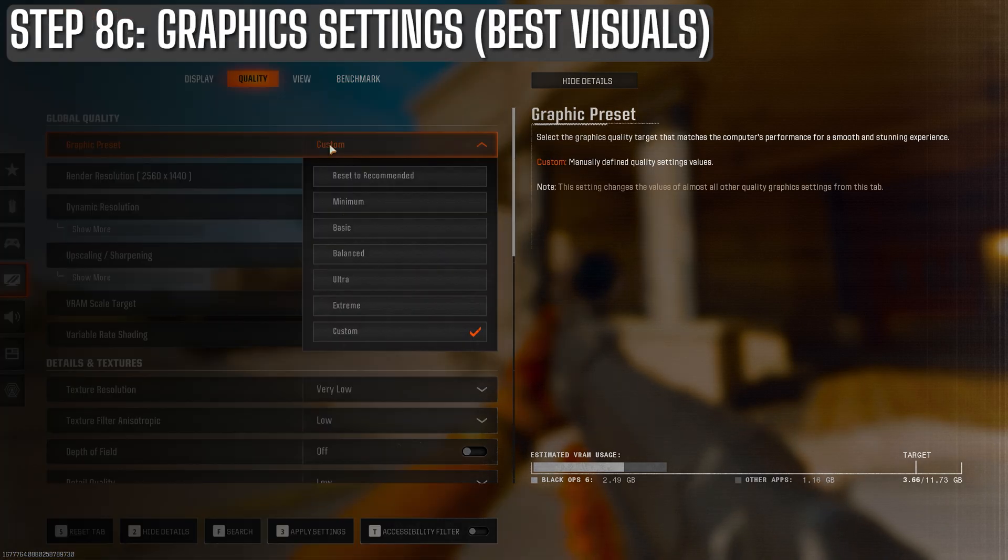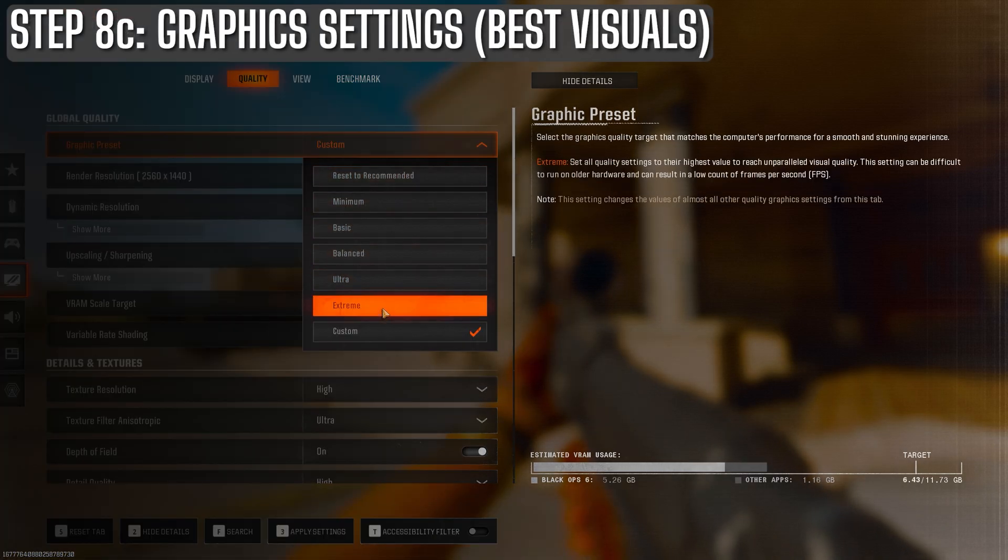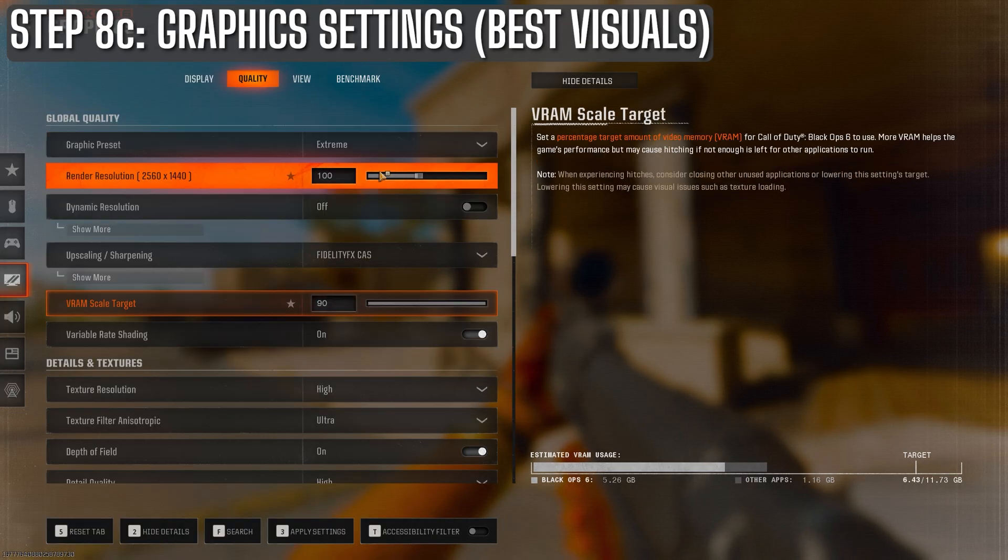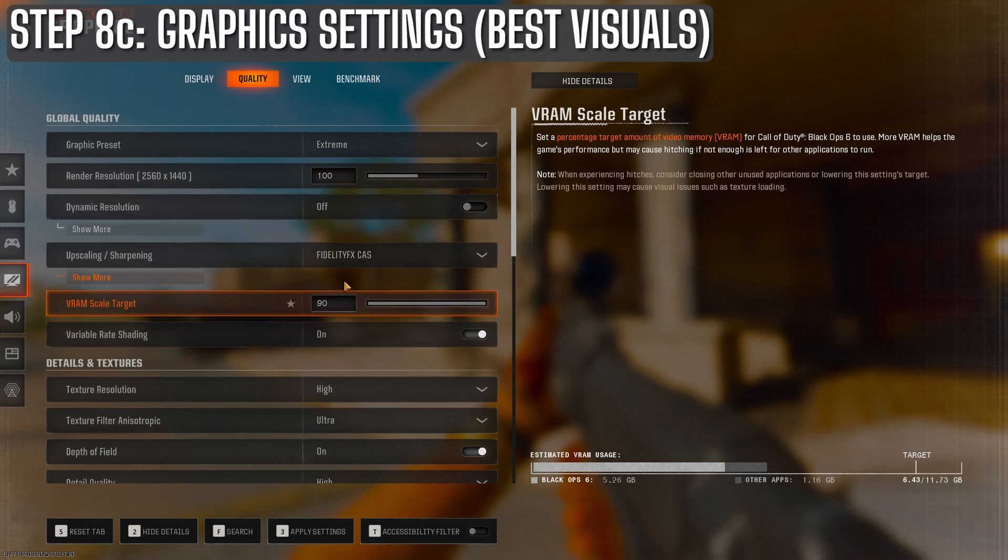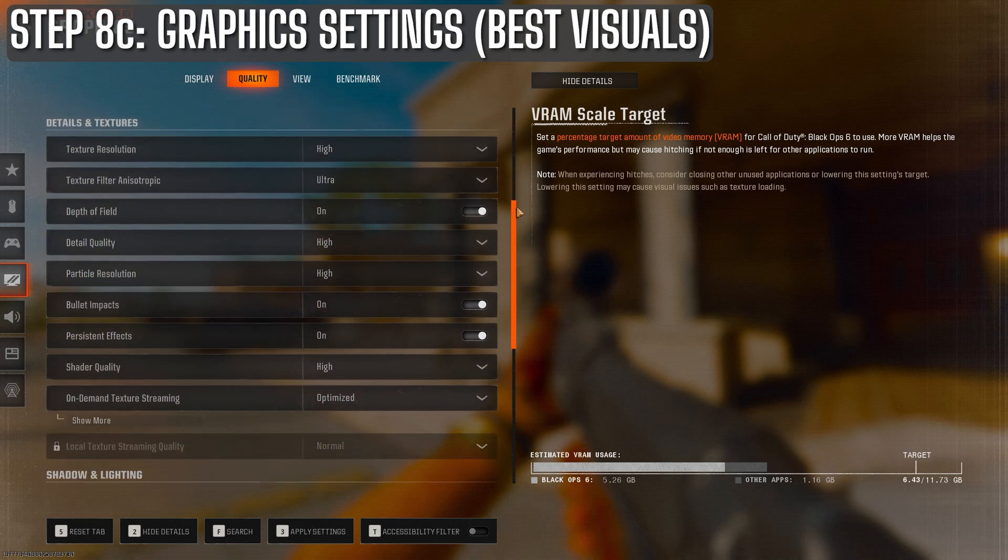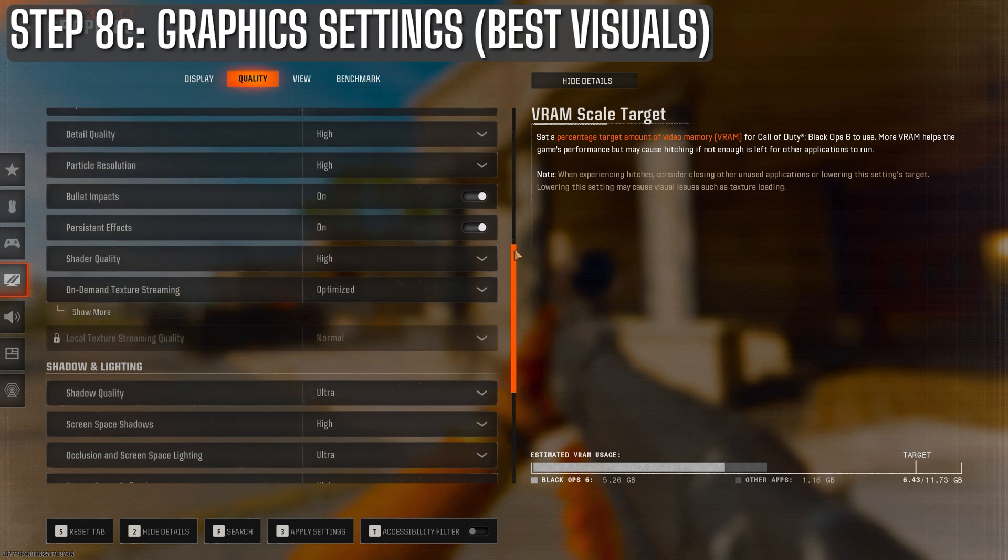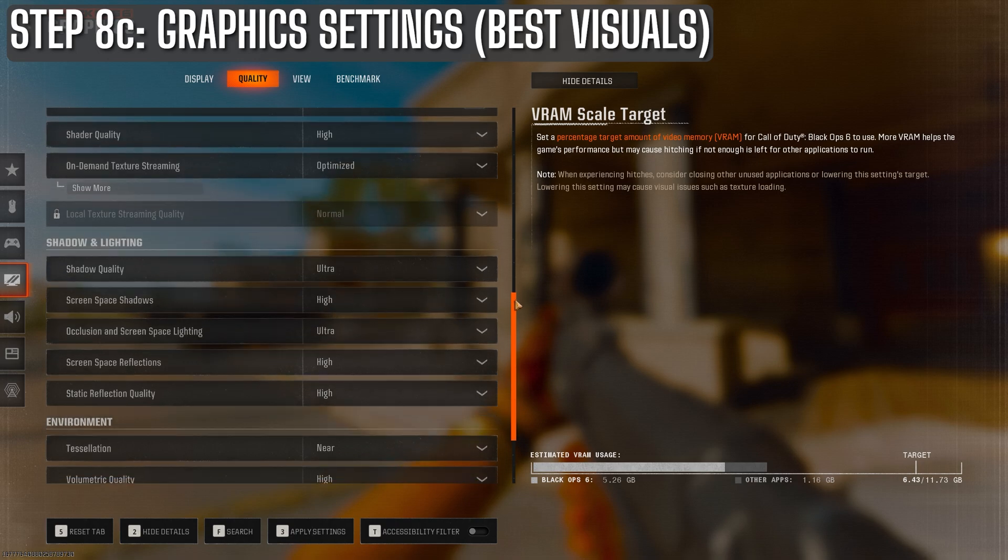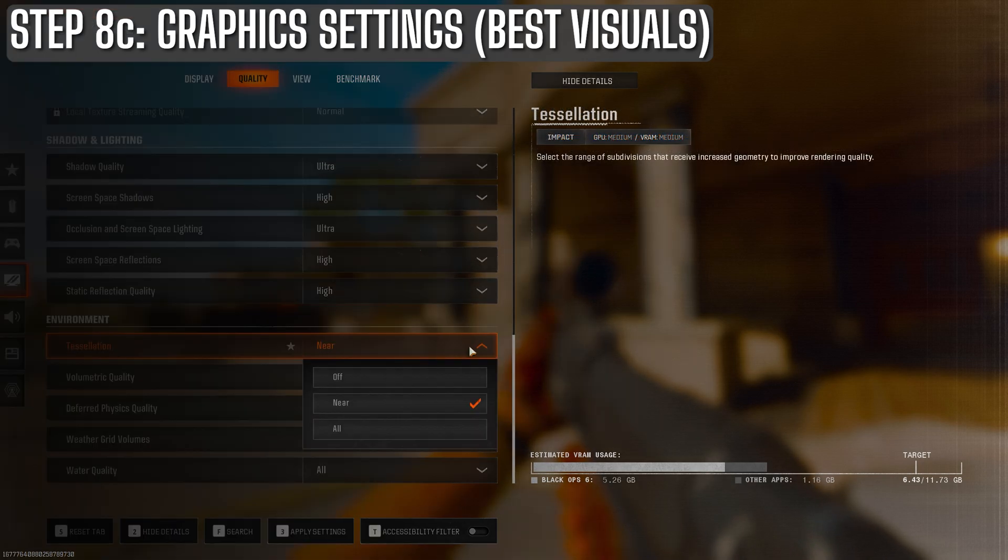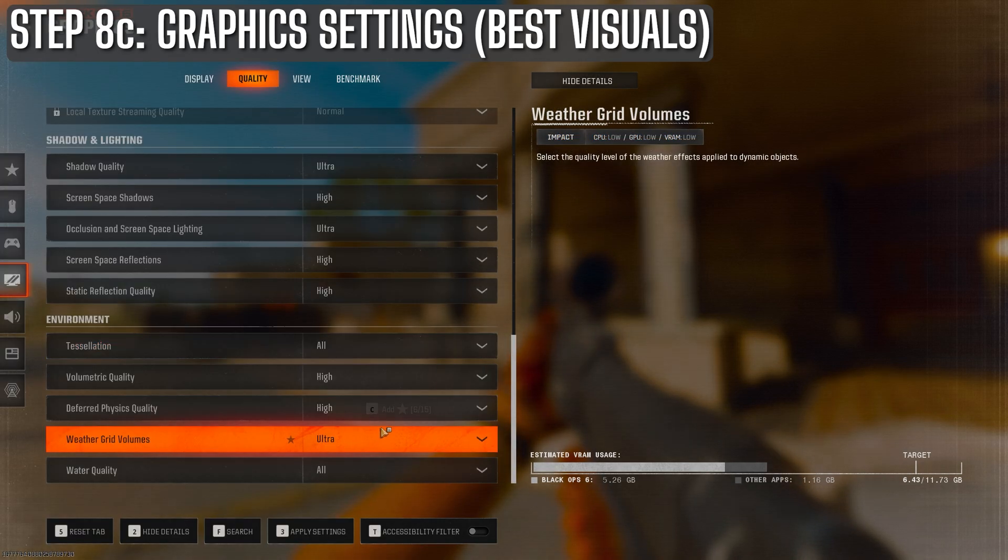For those of you who are graphics junkies, I'd recommend going with the extreme preset. As you'd expect, this setting cranks up every graphics option to the maximum, delivering the best visual experience possible. The only tweak I'd suggest here is setting tessellation from near to all for even more detailed textures at greater distances.